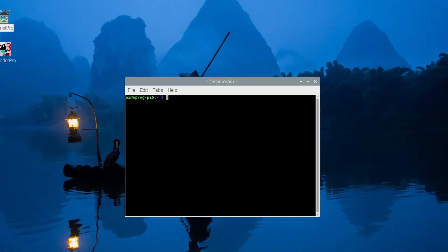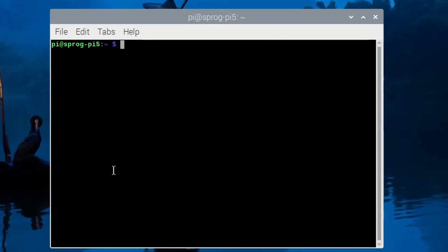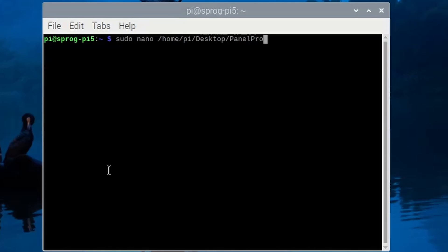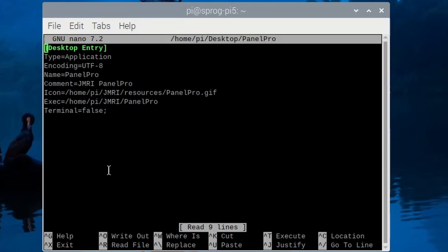Open a terminal window and create the two files, one for PanelPro and one for DecoderPro. Take care to copy the contents exactly, but change the paths if you did not install JMRI into the /home/pi directory.